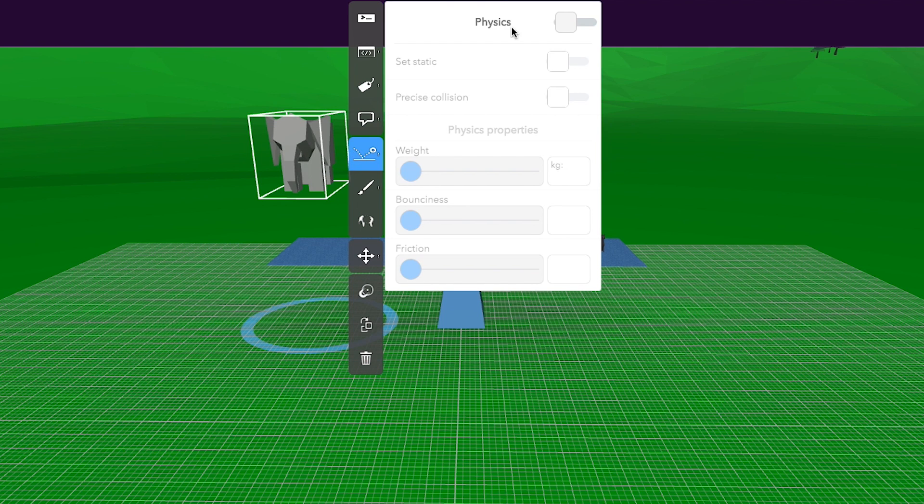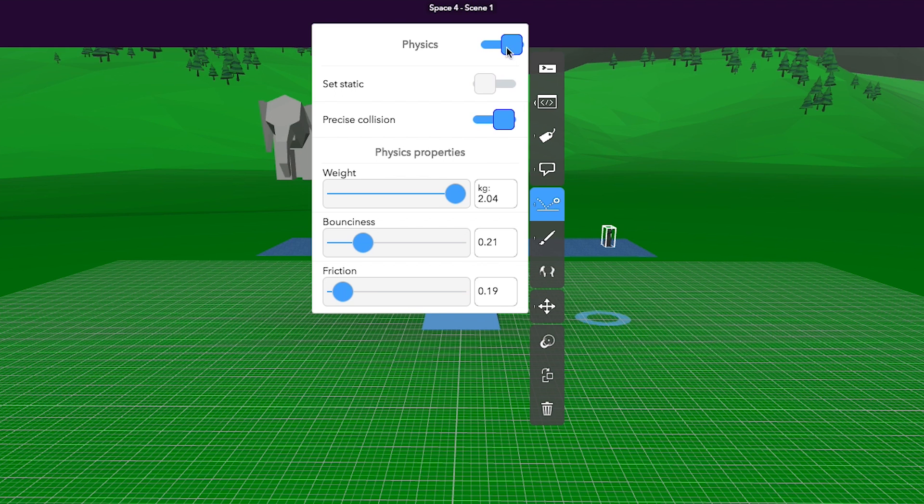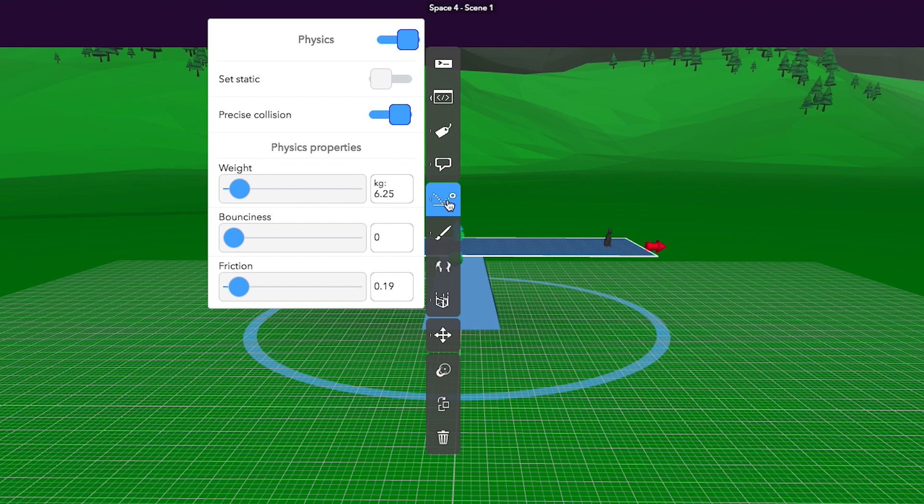Enter the item inspector and go to the Physics tab. Turn physics on and manipulate the weight, bounce, and friction. Do this for both items at the top of the scale.